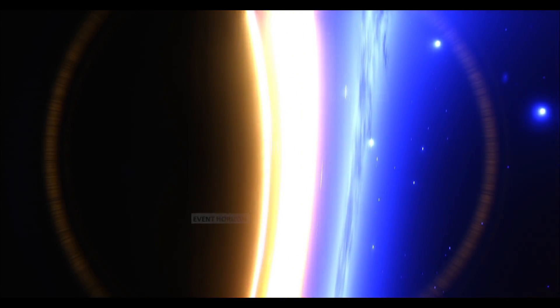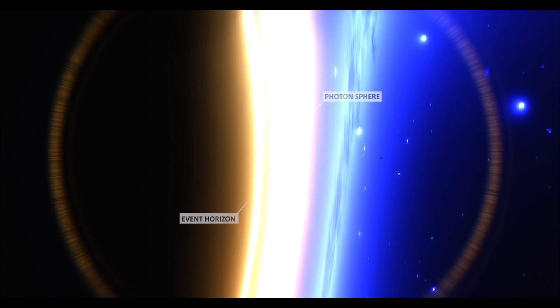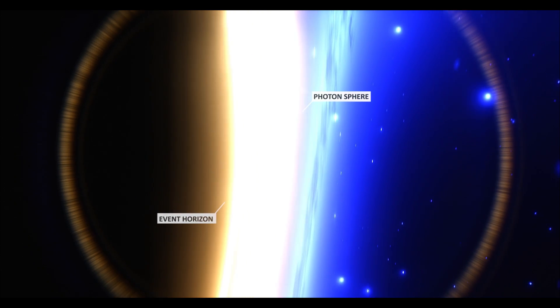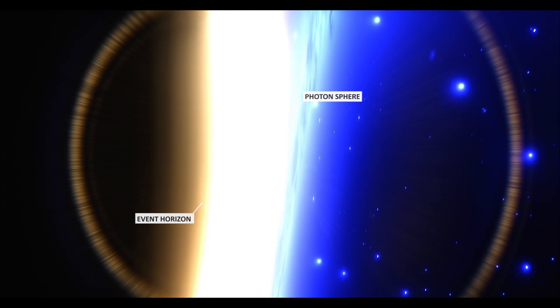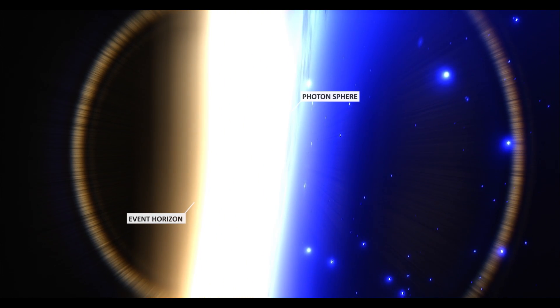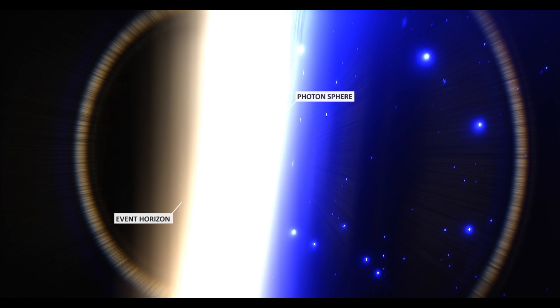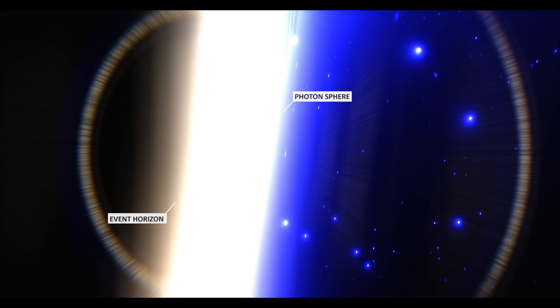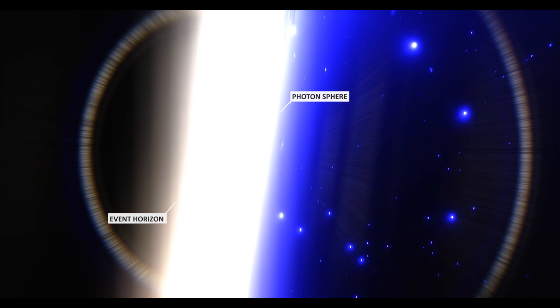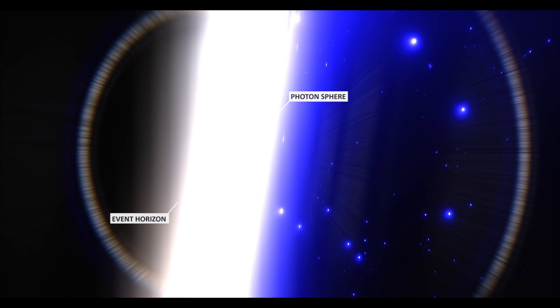If you were floating just outside the event horizon at the photon sphere, you would probably see the back of your own head as the light travels from your back around the black hole to your eyes.